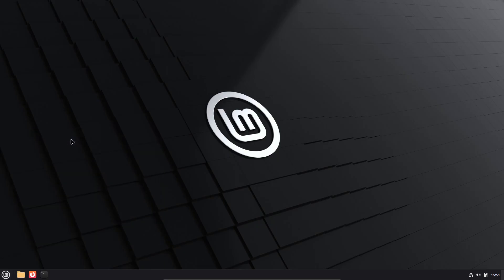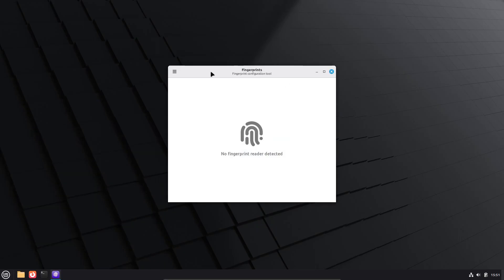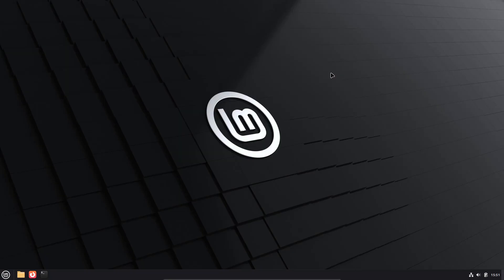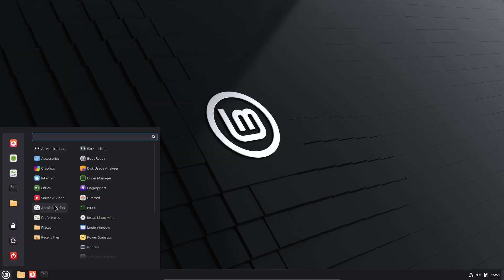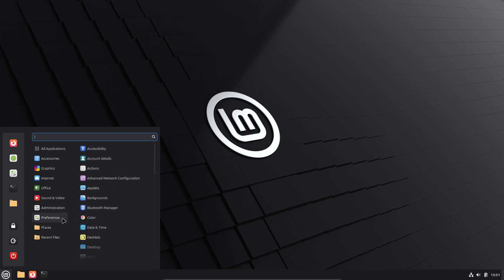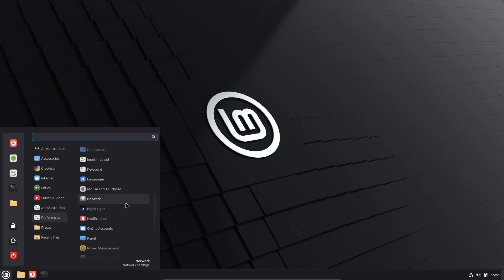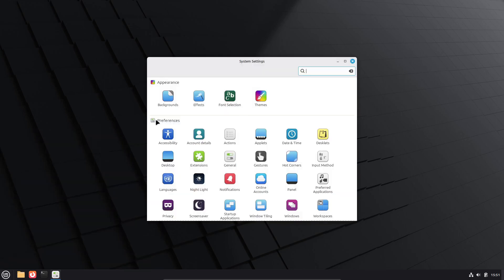This beta introduces several major enhancements. Fingerprint authentication is now available across all editions through the new FingWit app. Wayland compatibility has been improved, particularly for the Cinnamon desktop, resulting in smoother performance and more reliable input handling.